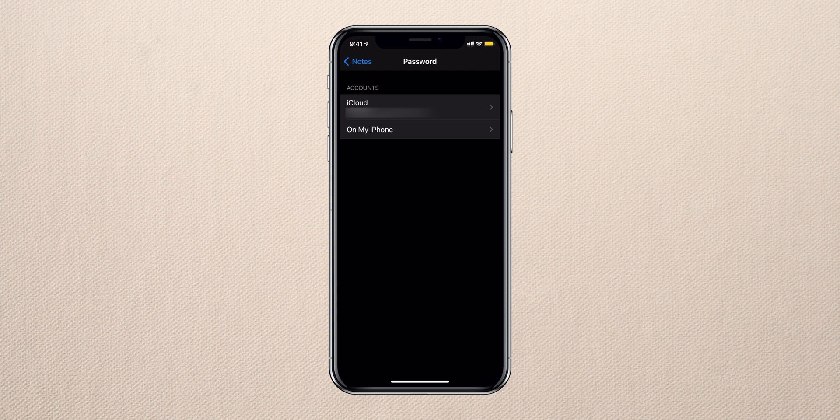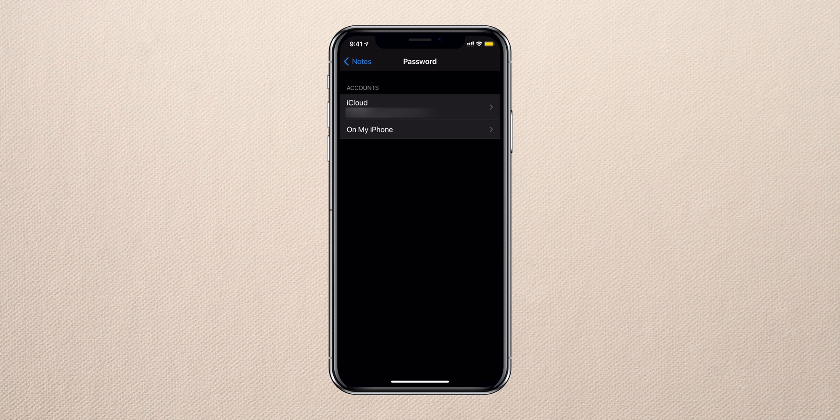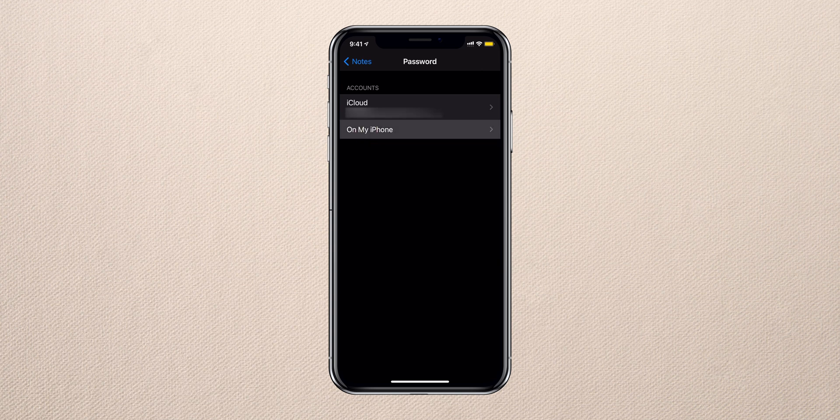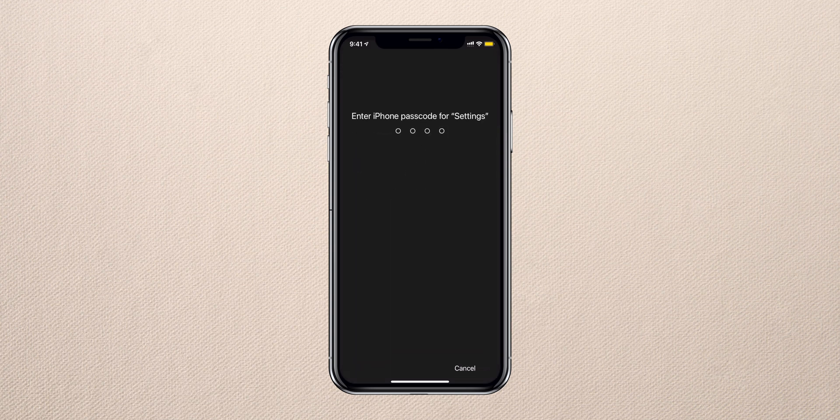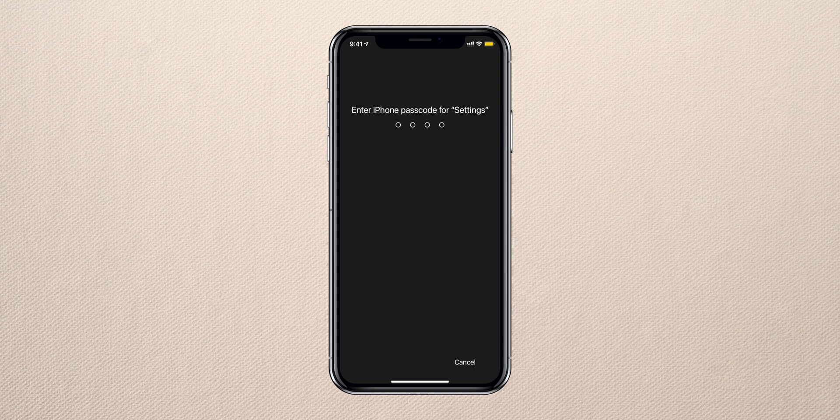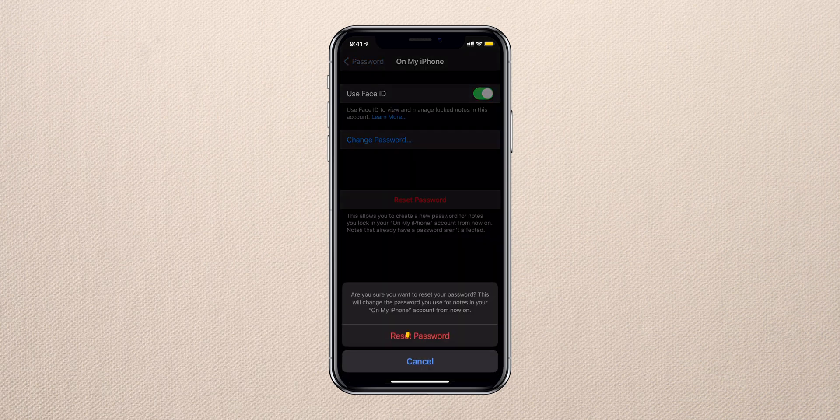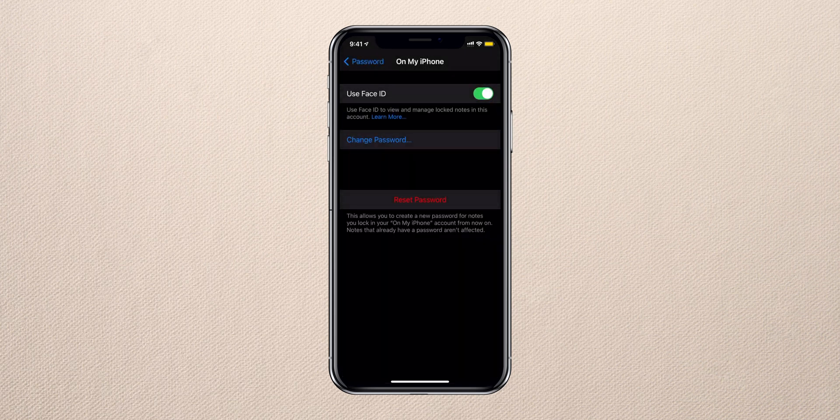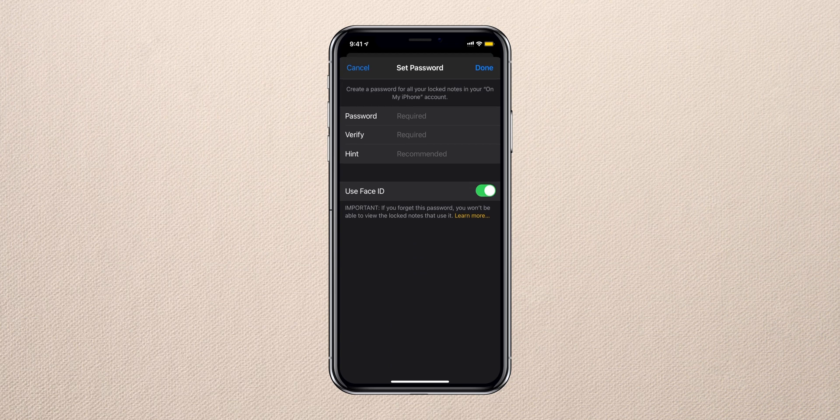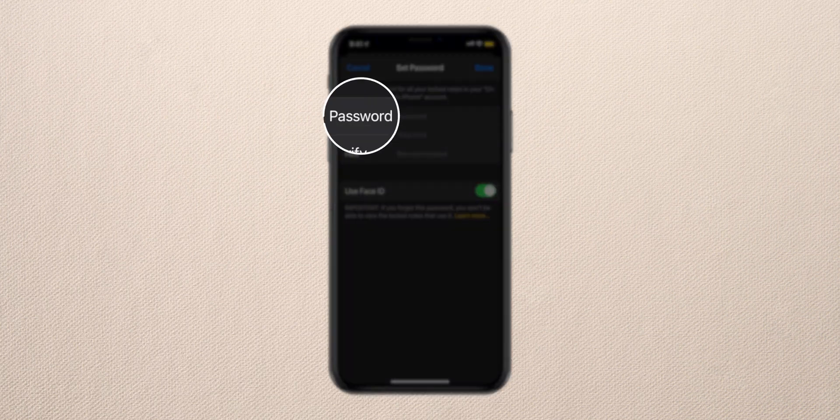If you forget the password for the Notes which are stored on your iPhone, you can reset the password for that too. To do that, select On My iPhone, tap Reset Password, enter the iPhone passcode, and tap on Reset Passcode.